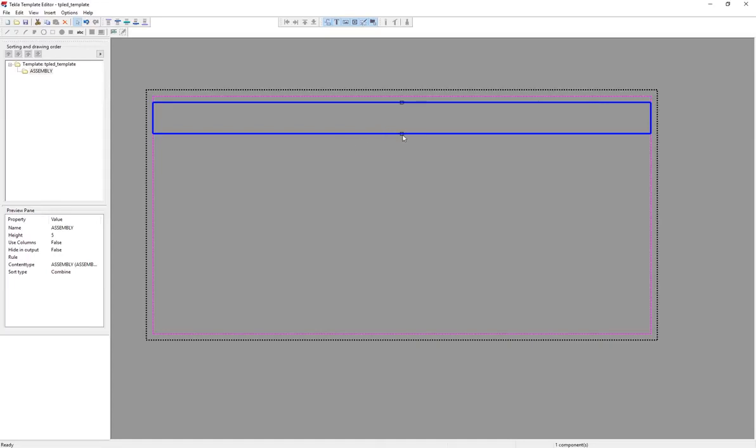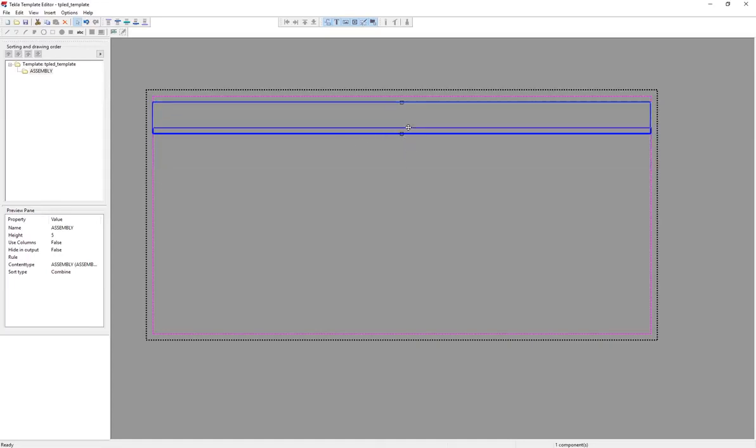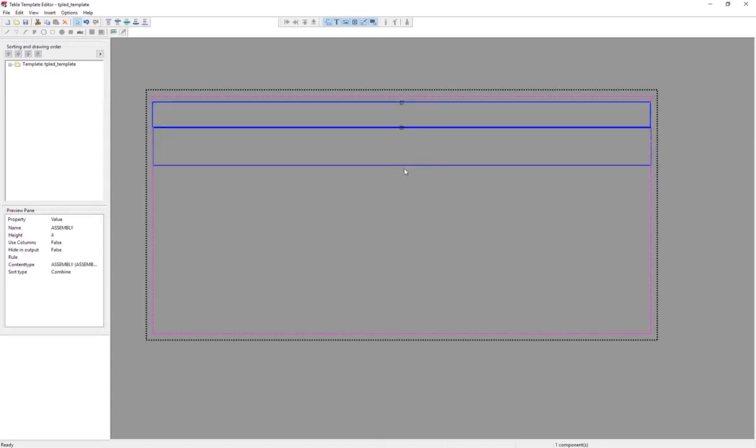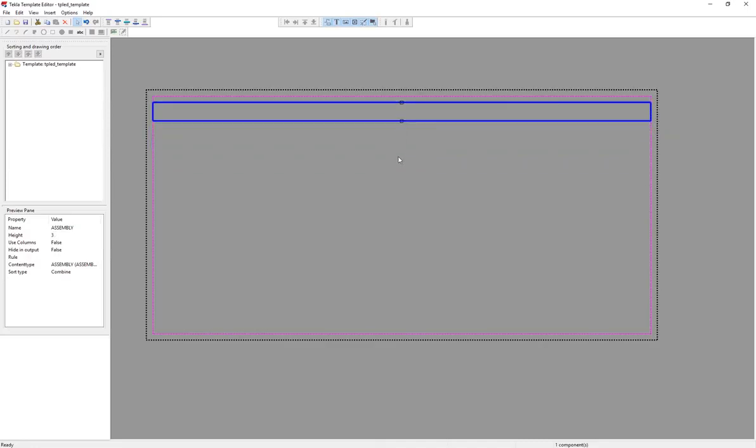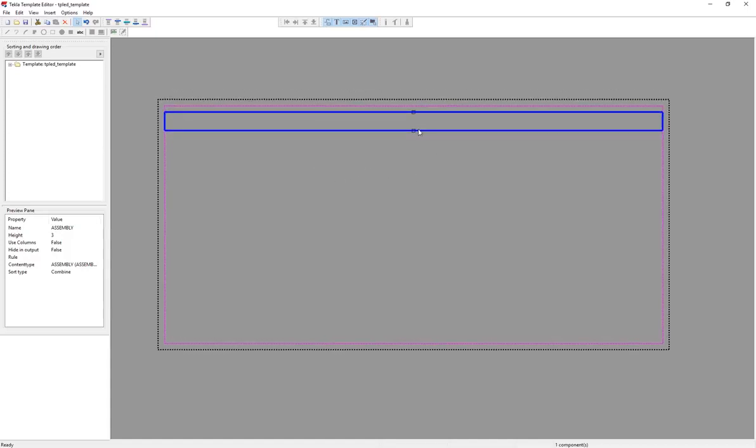Now the row you can adjust its height by dragging up and down these middle handles here, but you want to keep it relatively tight. This is the output height. So if you leave it too large, you're going to get these big gaps between the text when it actually prints into a report. So you want to keep that pretty snug.